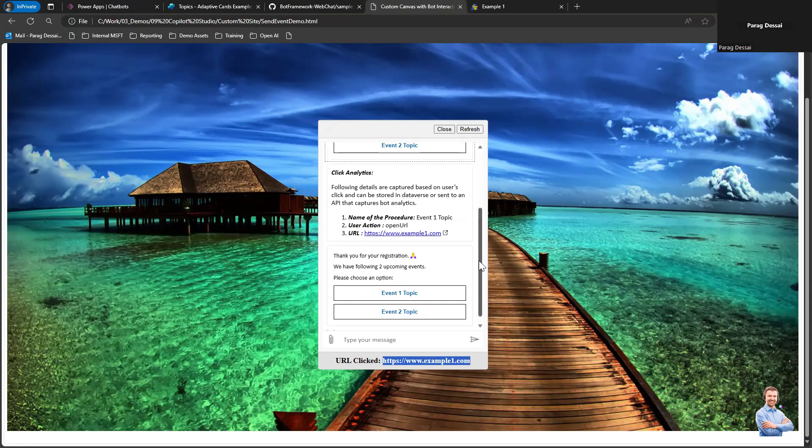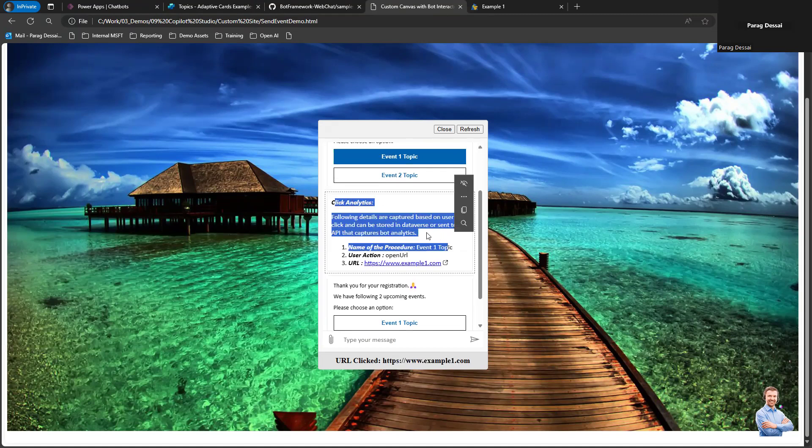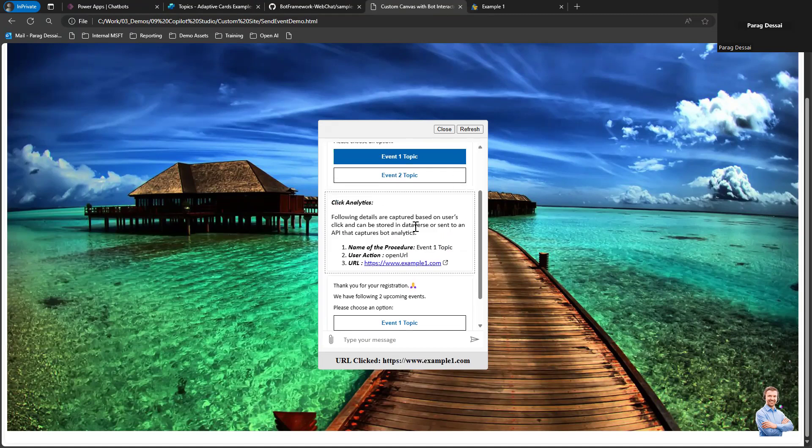Now in terms of what data is captured for analytics, you can see here for this demo I'm just showing a message, but you can also send this information to your analytics service if you have a centralized service that captures users' clicks.